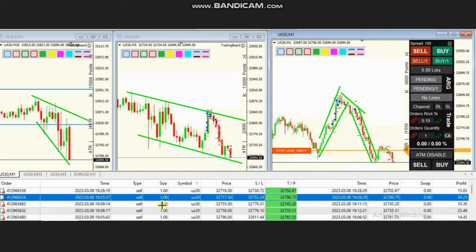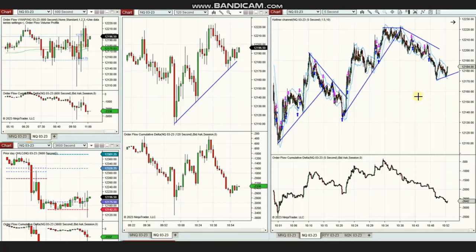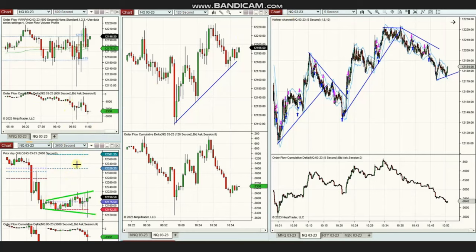So thank you HS for sharing your trades with us. The next few trades were shared by Yan, a global instructor, who is trading Nasdaq futures. As you can see, the macro is in a wide range sideways.